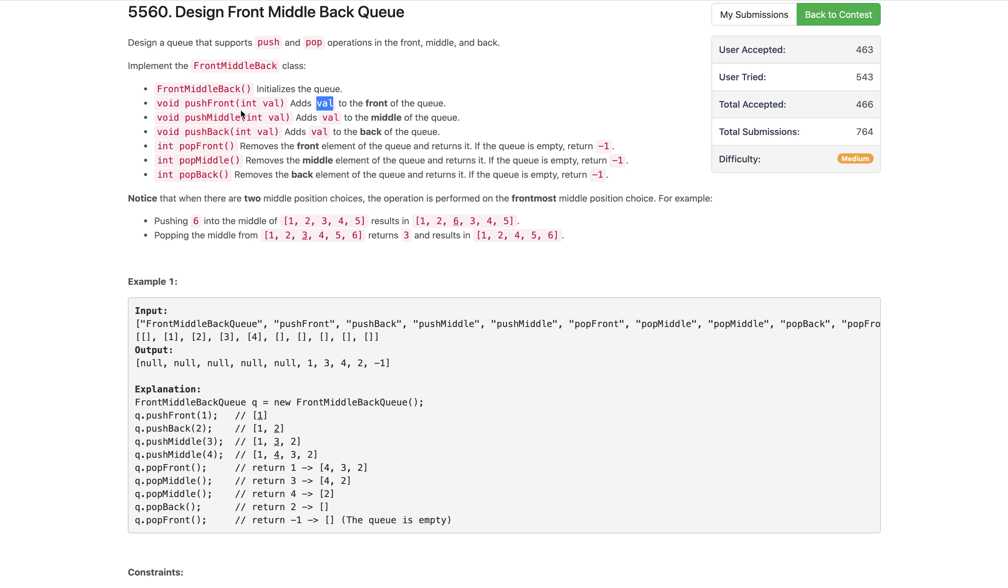For pop front, pop middle, and pop back, we have to pop the value from the respective position. If the queue size is zero, we return minus one. When there are two middle position choices, the operation is performed on the frontmost middle position.